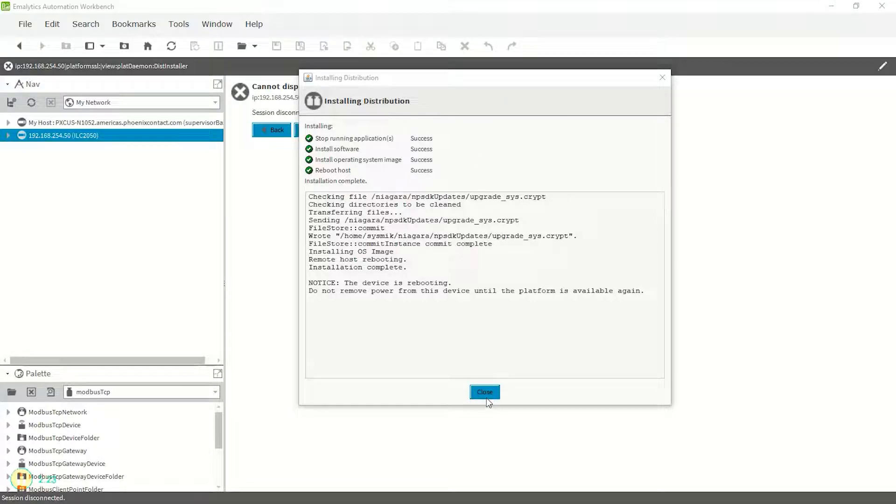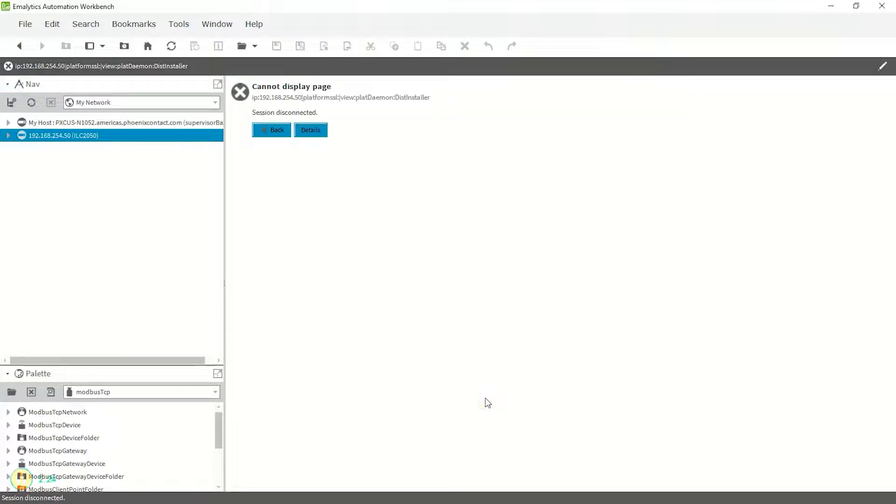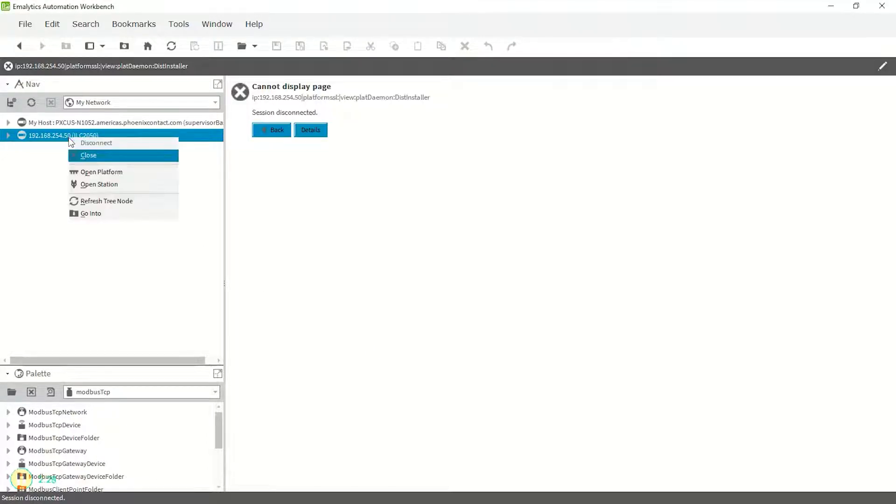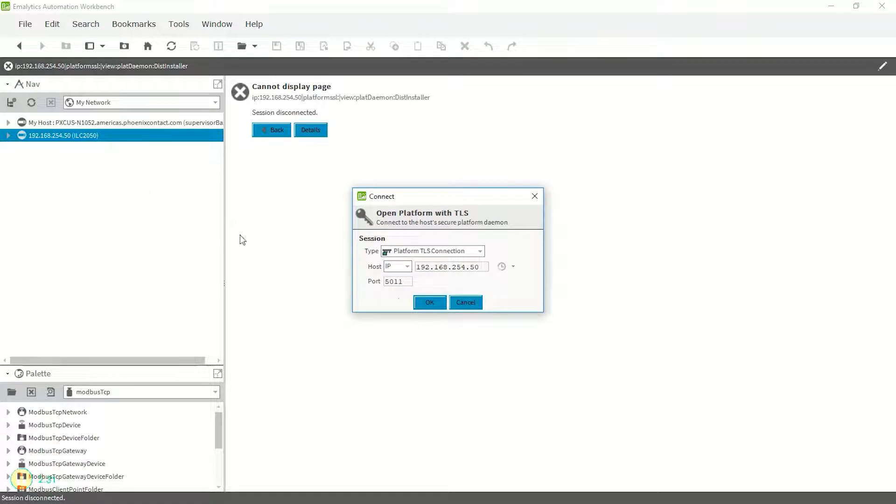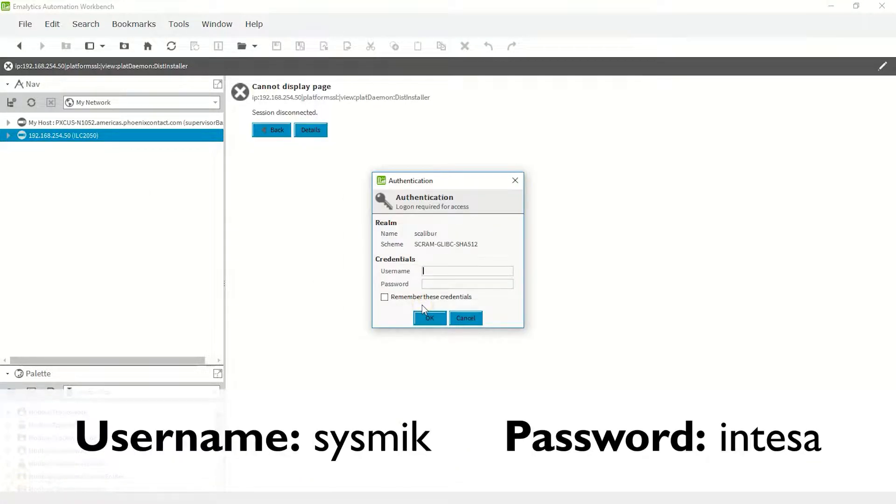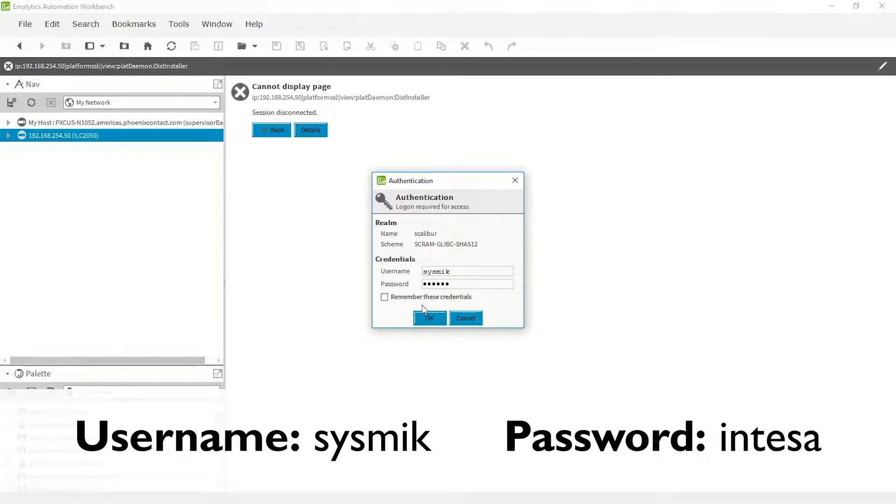This video has been sped up, so we don't have to wait. After the controller has restarted, you may be asked to accept new security certificates since the device has generated new ones. Log into the platform again using the default credentials of Sysmic and Intesa.